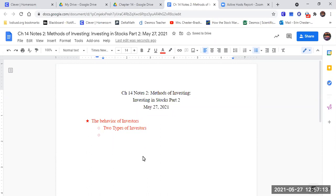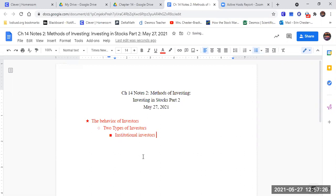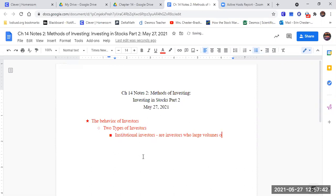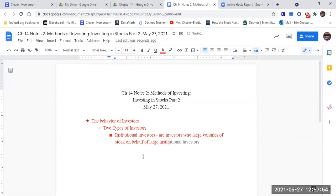The first type is called institutional investors. Institutional investors are investors who trade large volumes of stock on behalf of large institutions.